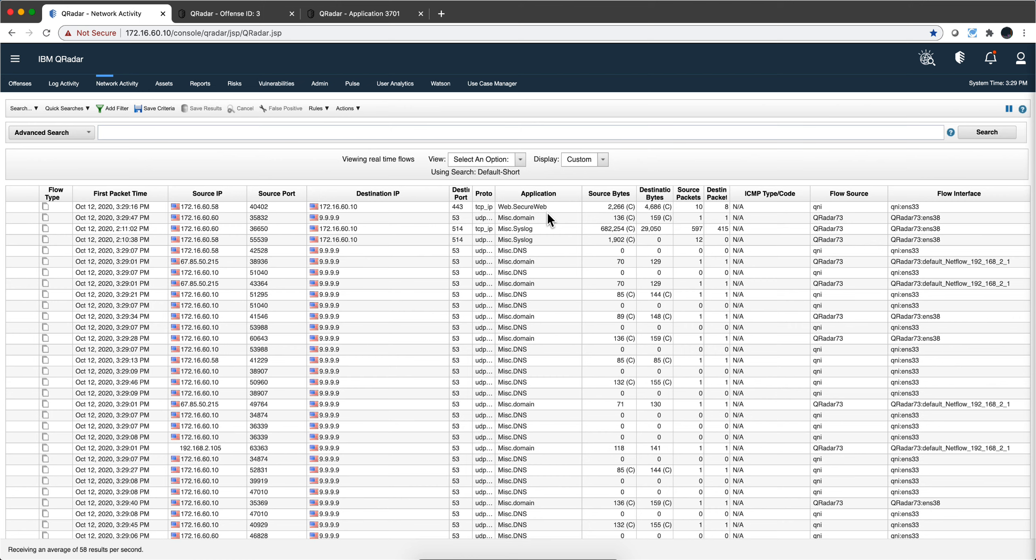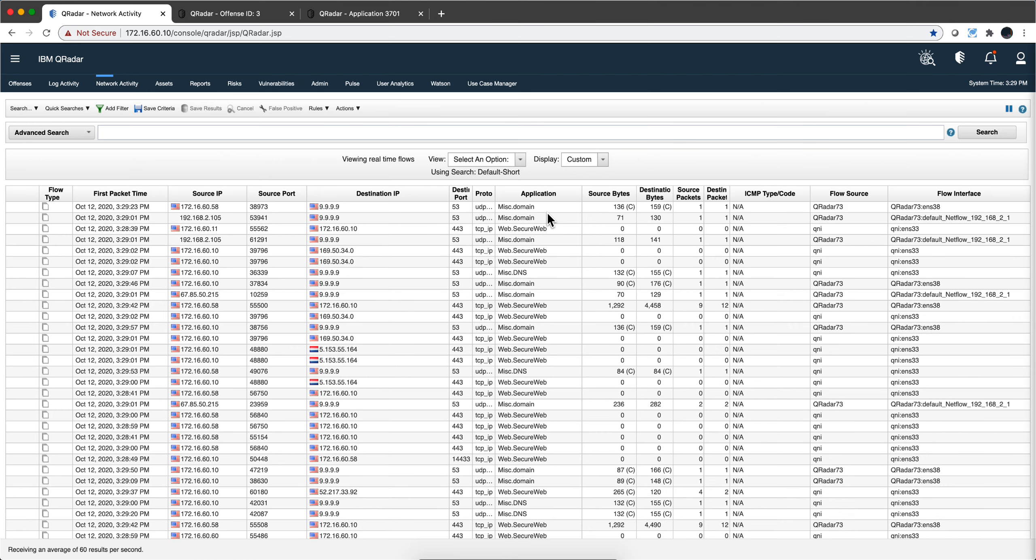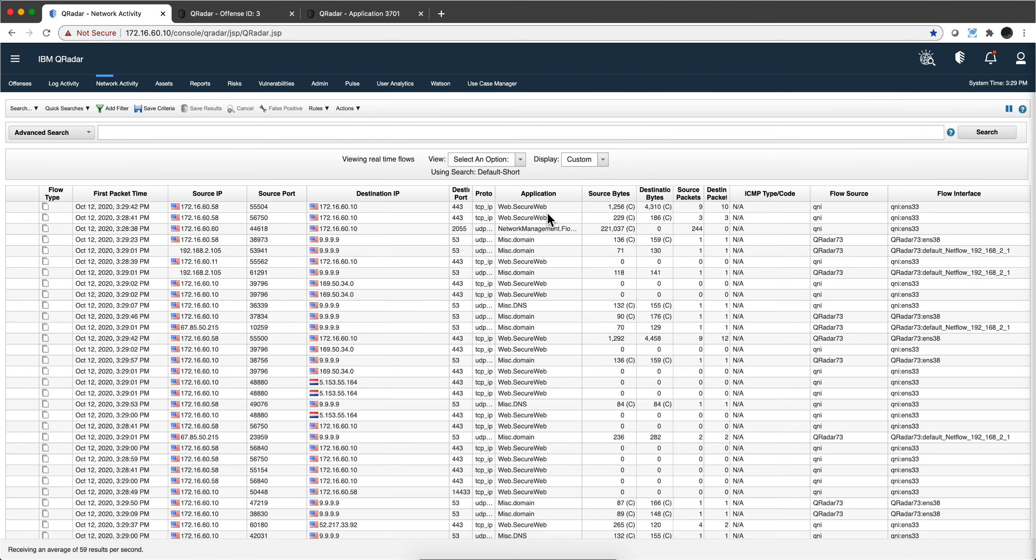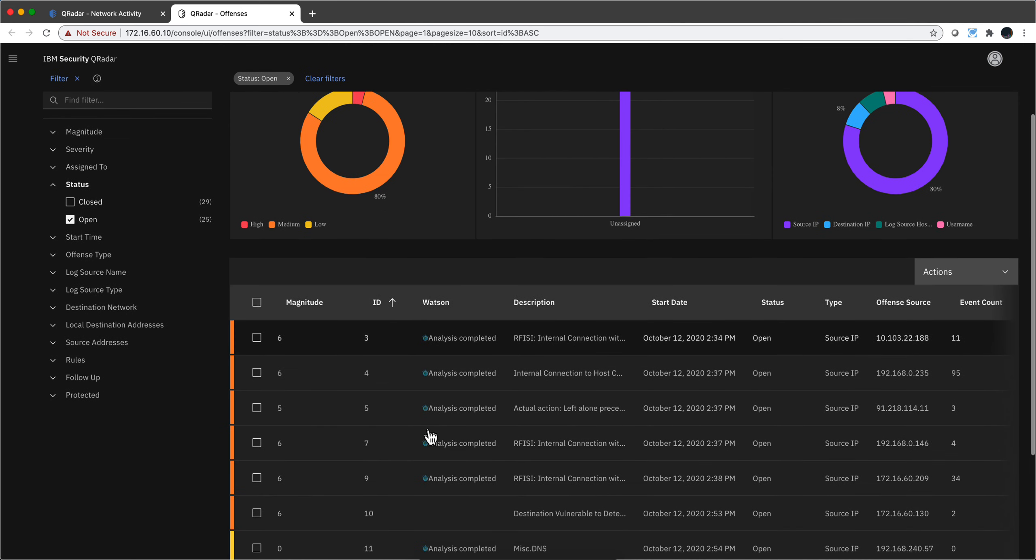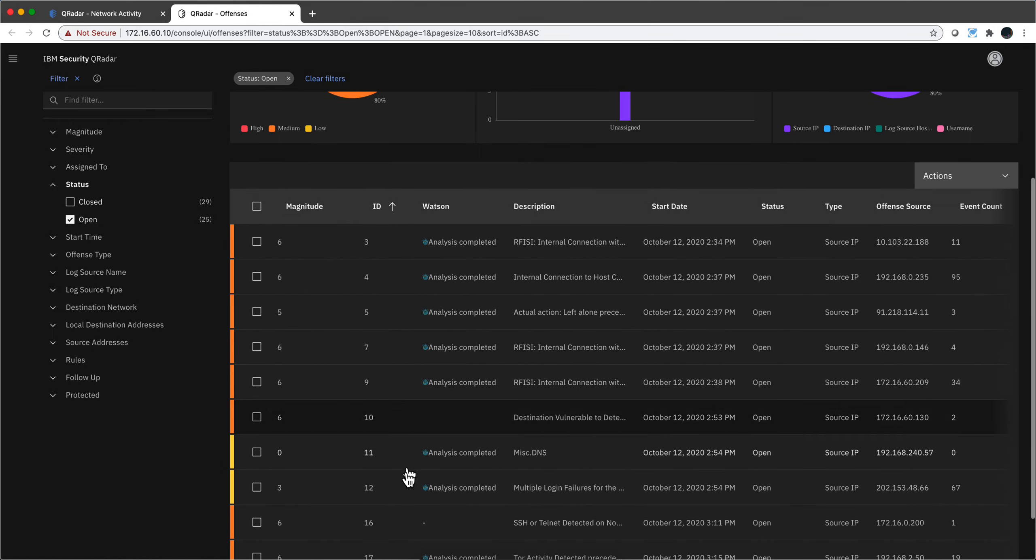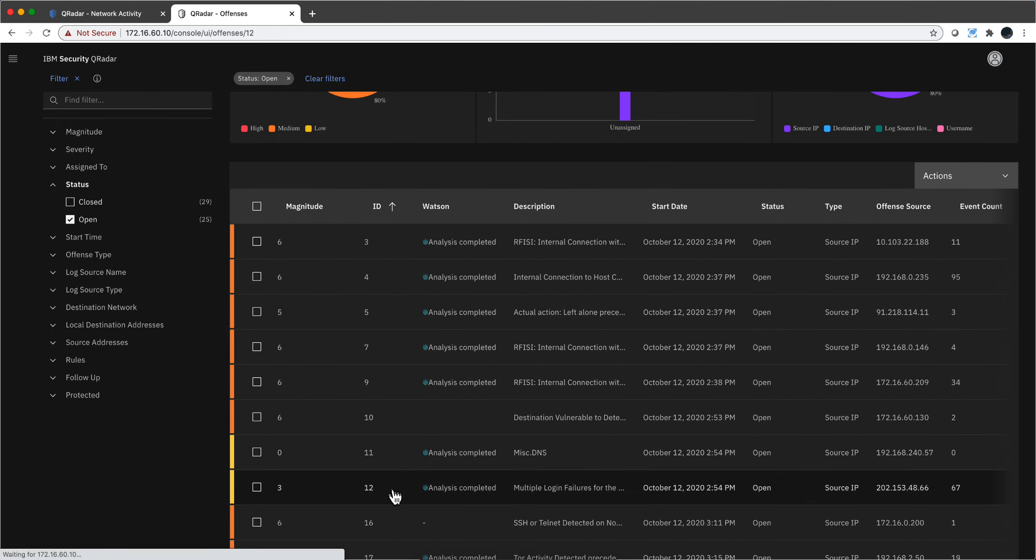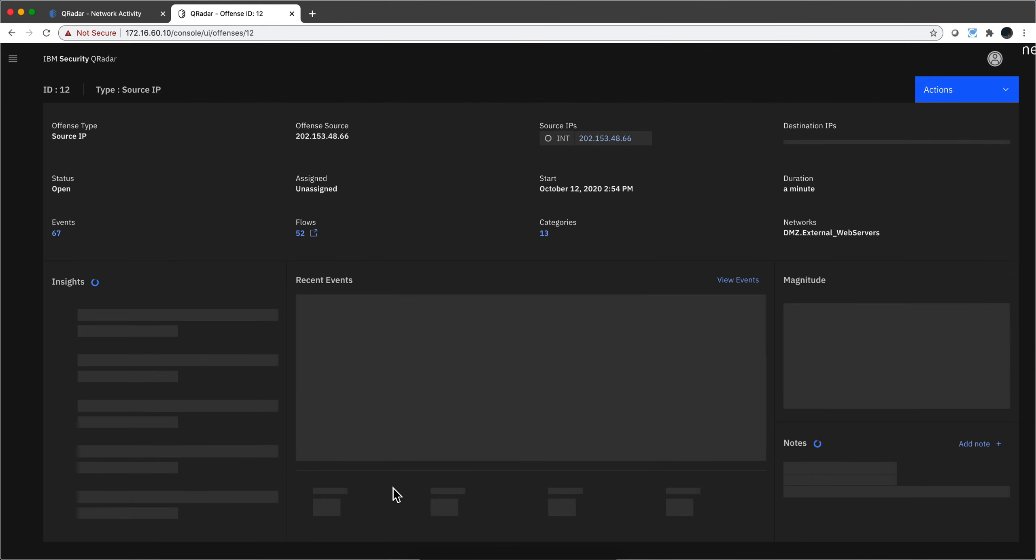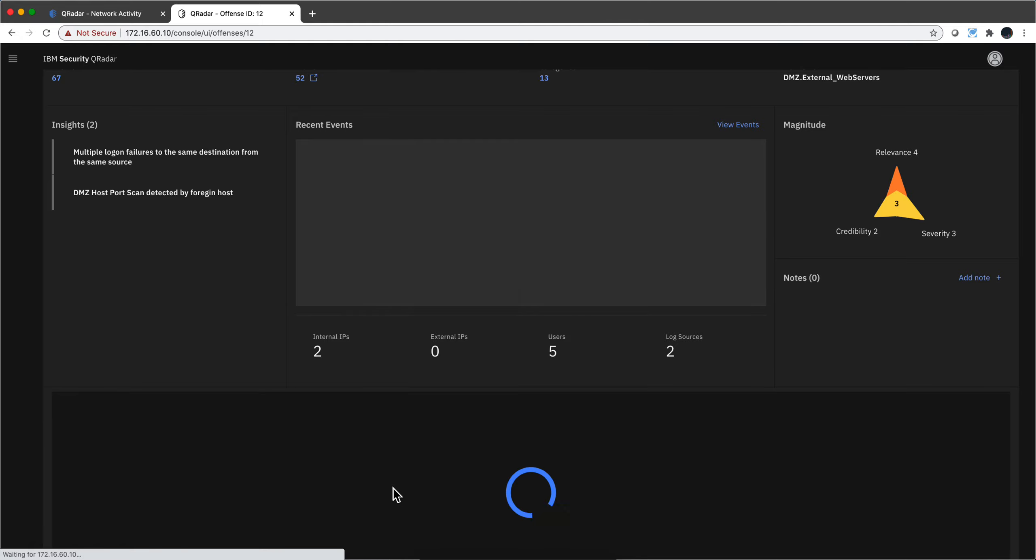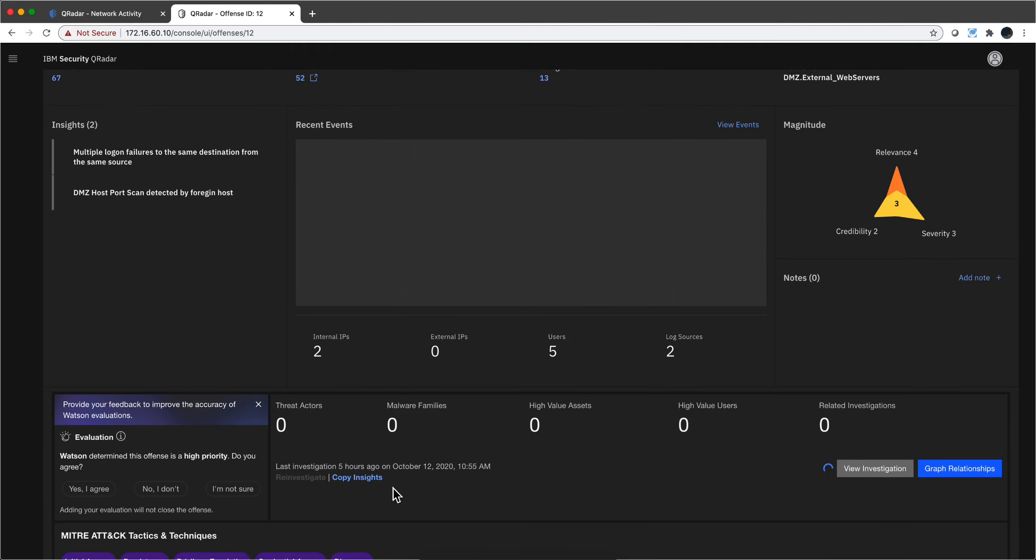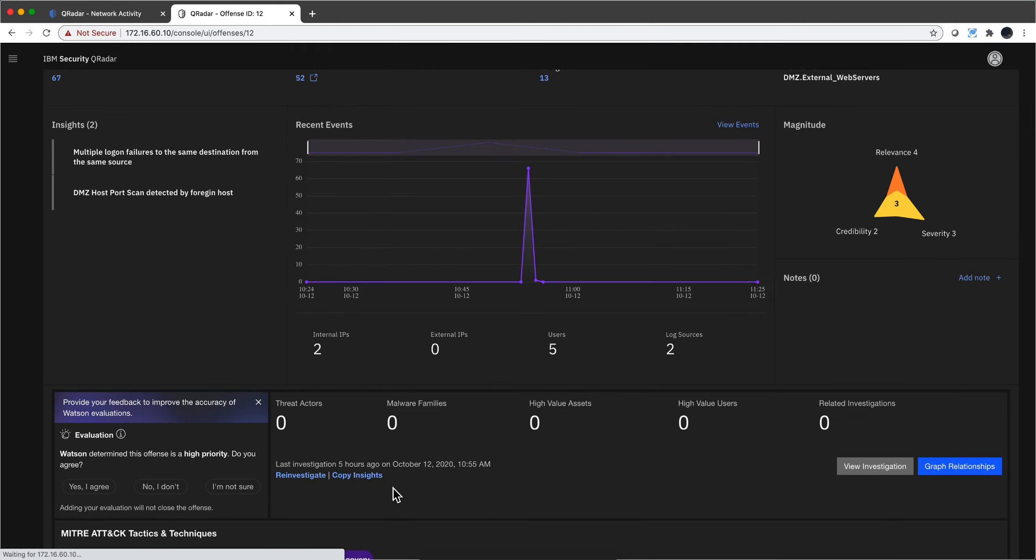Let me actually go into the Offenses tab to show you that. Let's actually look at one offense in here. We're going to see several things that would not have triggered if you would have not had the flows in here.